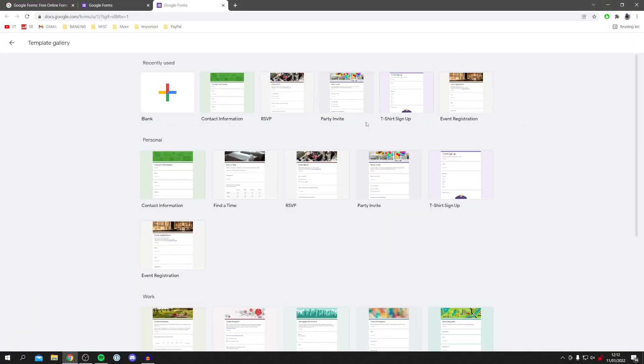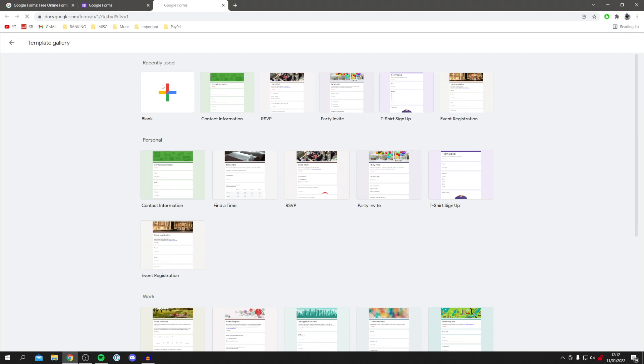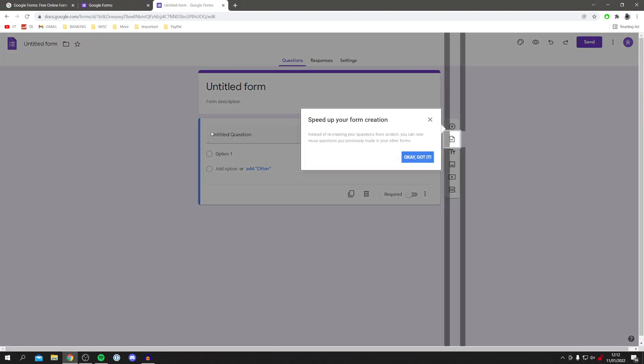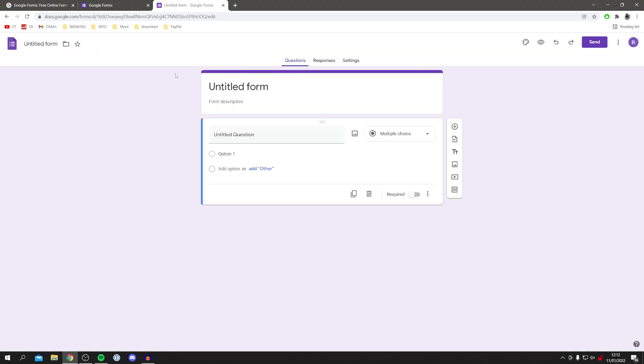But for this guide I'm just going to start a blank one, so I'm going to click on this plus. Then it's going to take a minute or two to load, and here we go onto a brand new form.